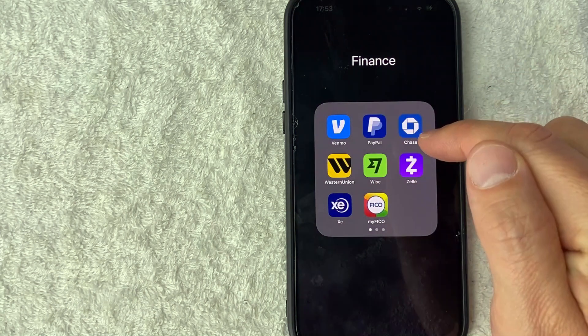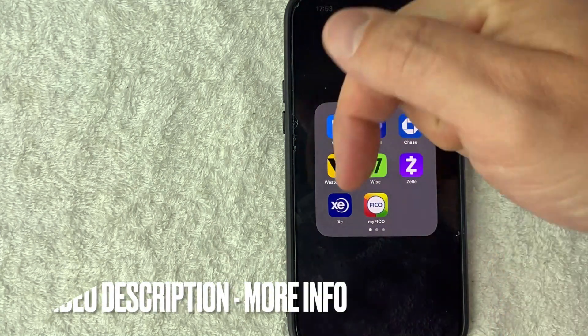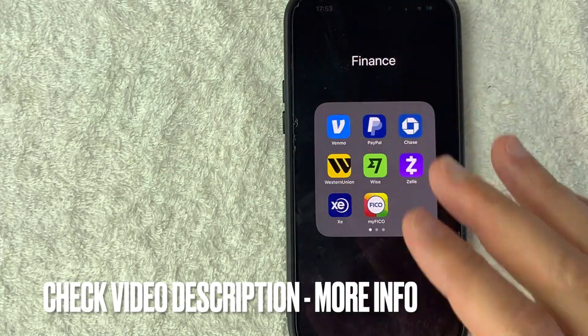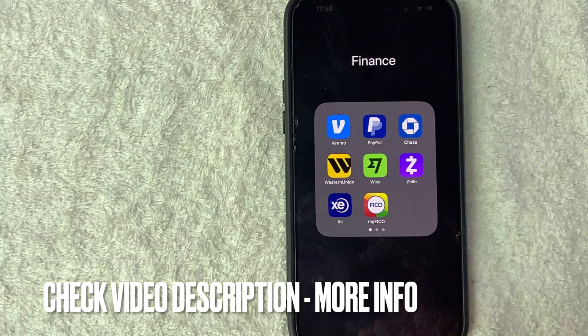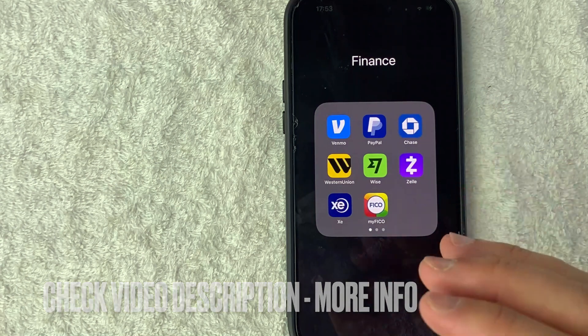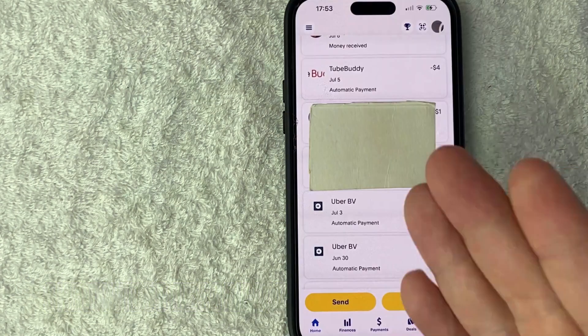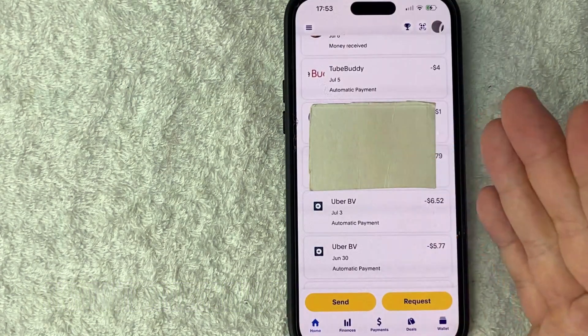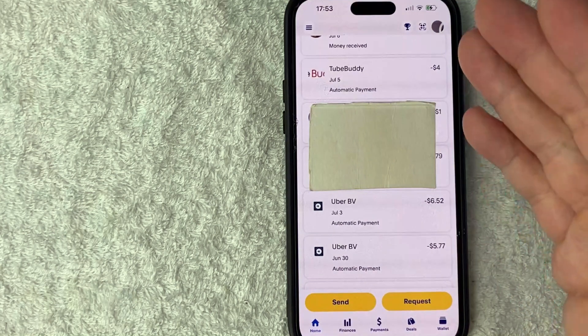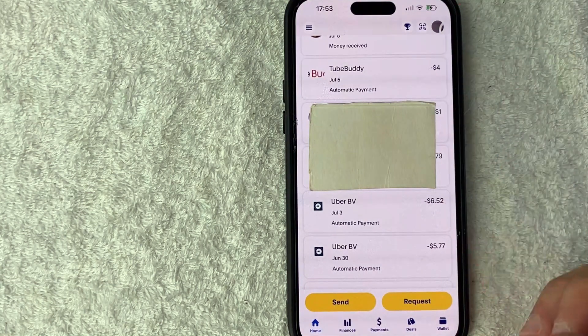It's this blue and white one right here. Check my video description — I'll try to leave the written instructions there as well. I'm going to go ahead and open my PayPal app now. Okay, I went ahead and opened up my PayPal app. This is the home screen.